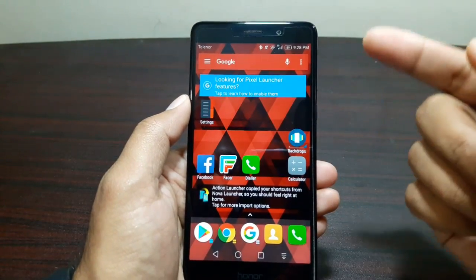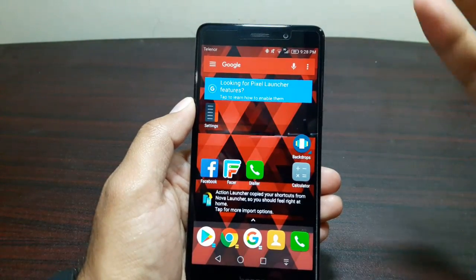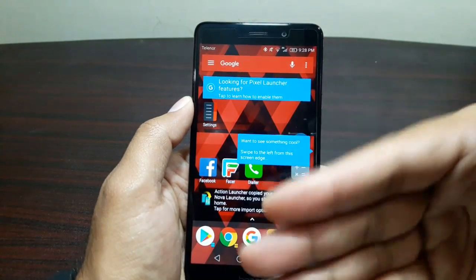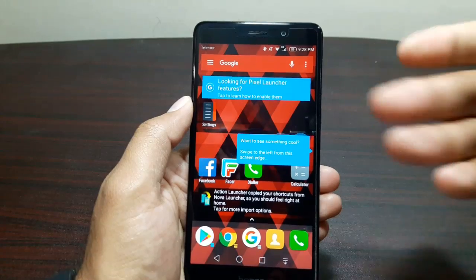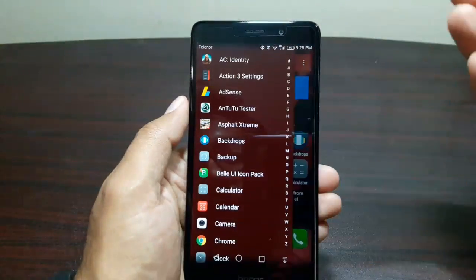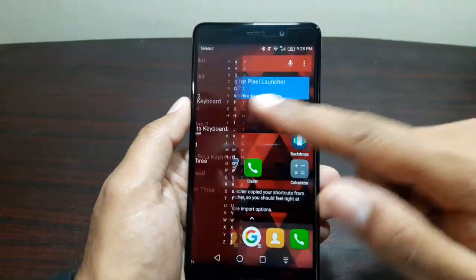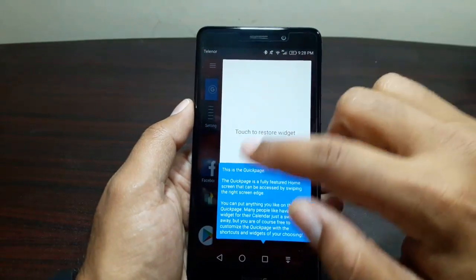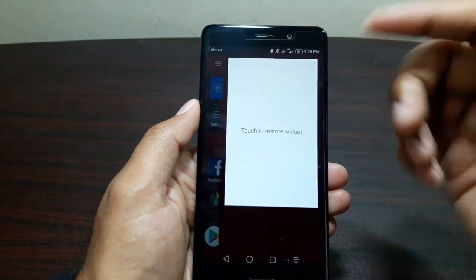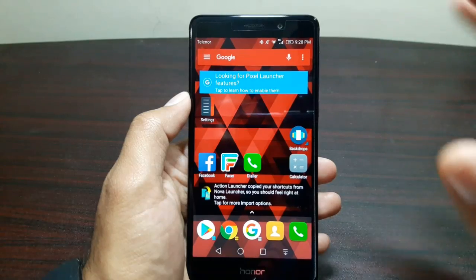Now Action Launcher 3 is our default launcher. Action Launcher 3 does have a lot of features of its own — we have shutters, a quick bar, and shortcuts. You can swipe from the left to get the app drawer, swipe from the right to get the quick page where you can set your widgets and so on. But that's not what we're looking for — we want it to look like a Pixel device.